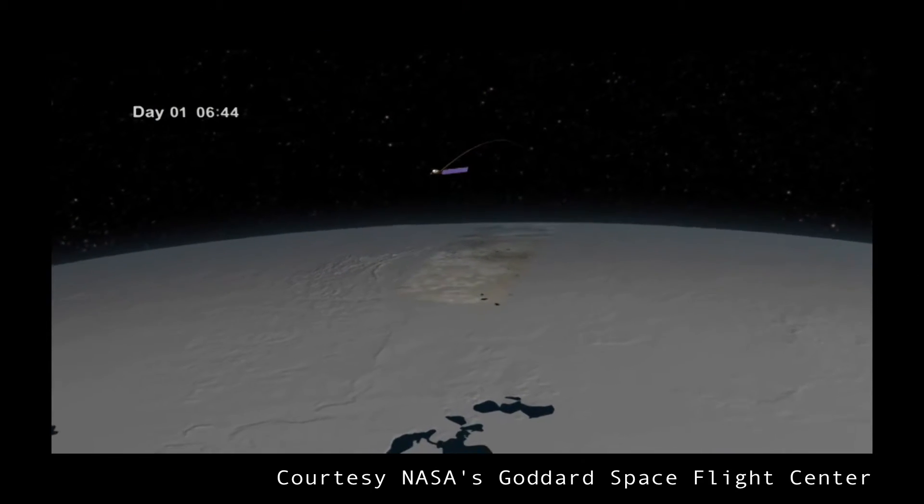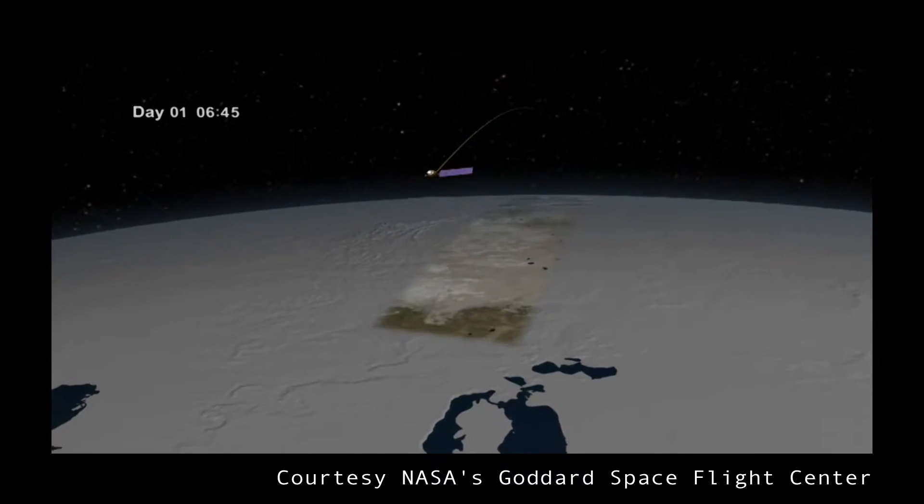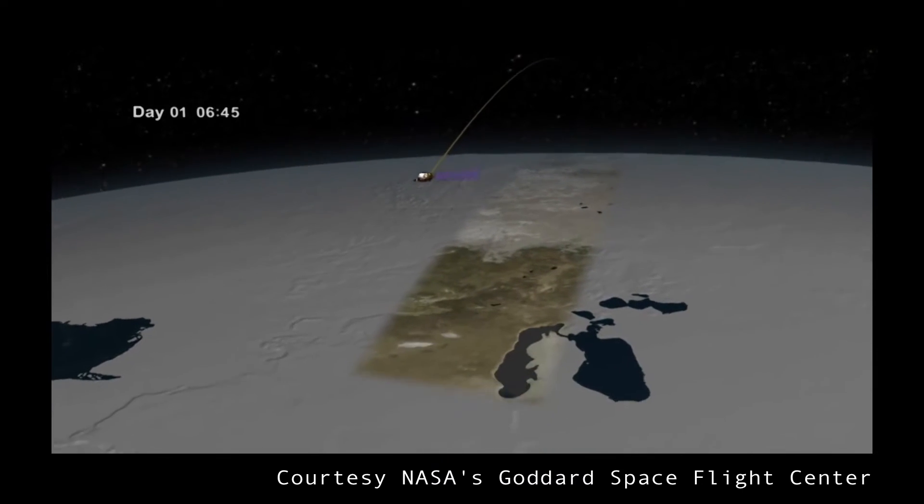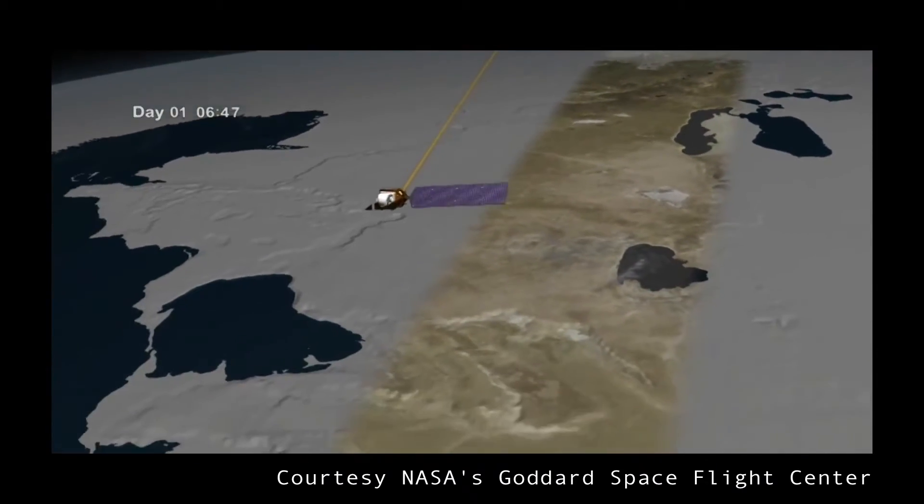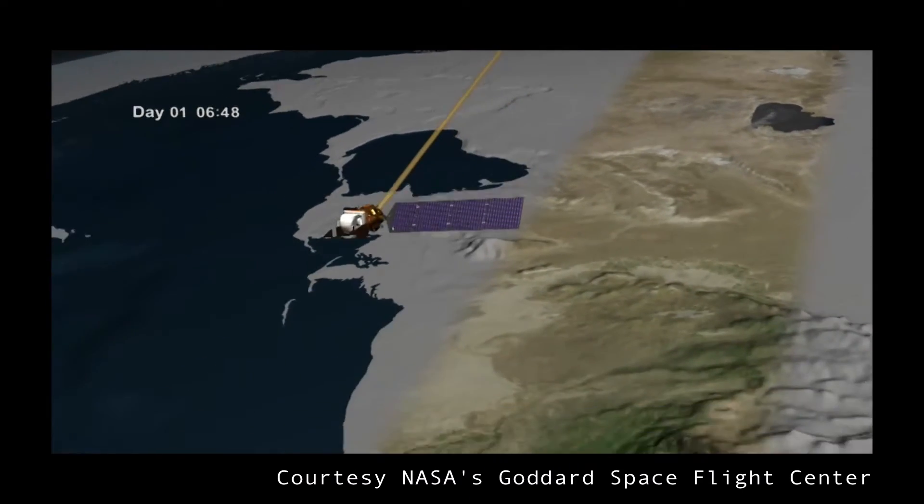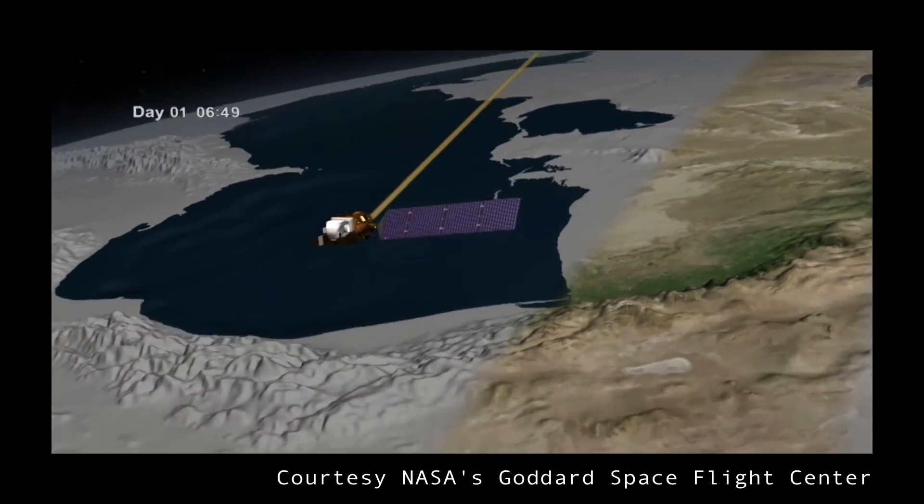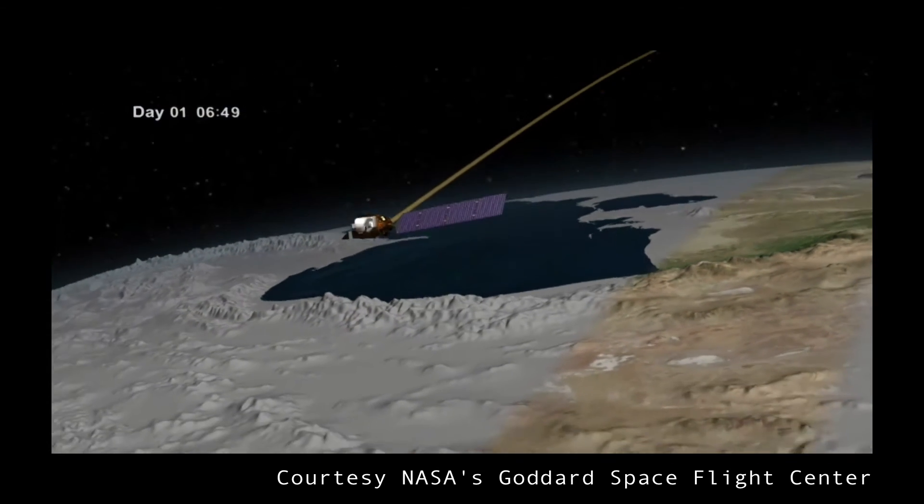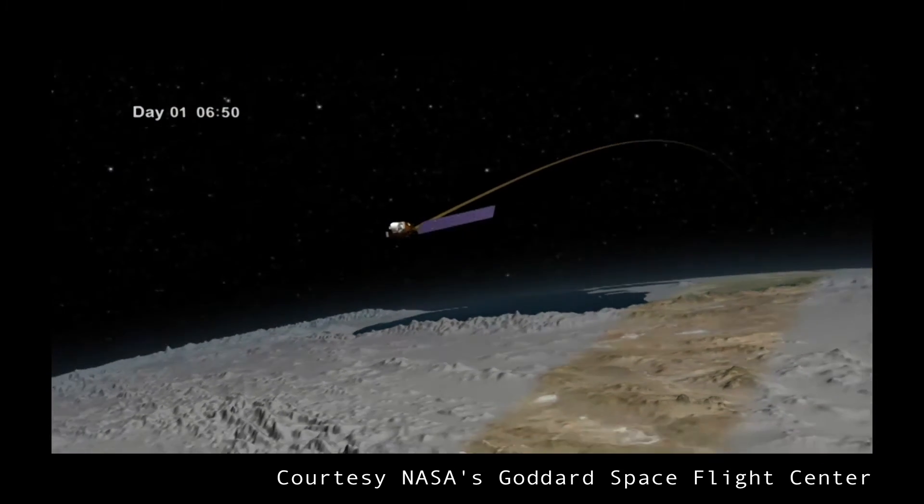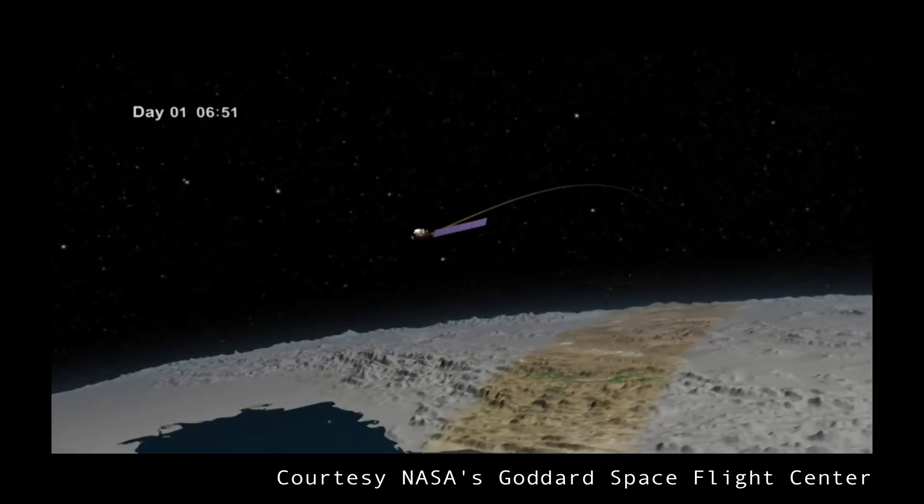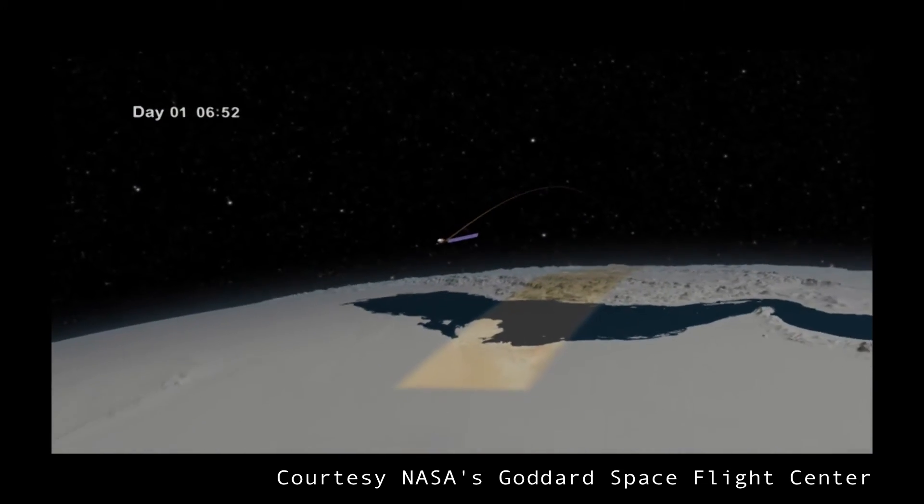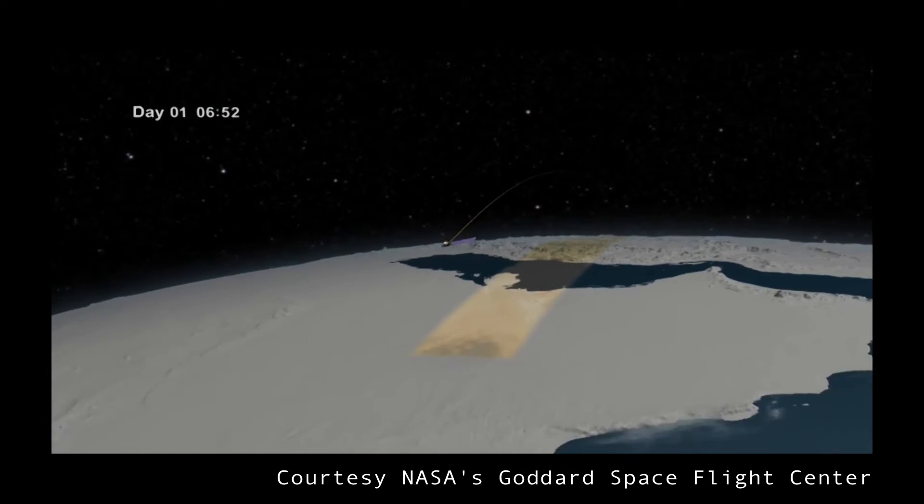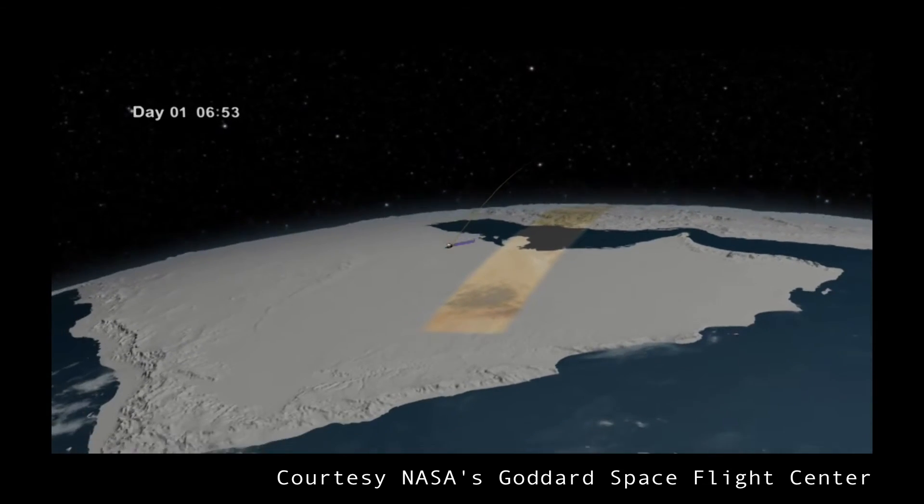Landsat 8 circles the Earth and takes pictures of the surface in varying wavelengths. It creates a complete set of images once every 16 days. You can combine these wavelengths in various combinations to produce images that can tell us stories about what's happening on our planet.